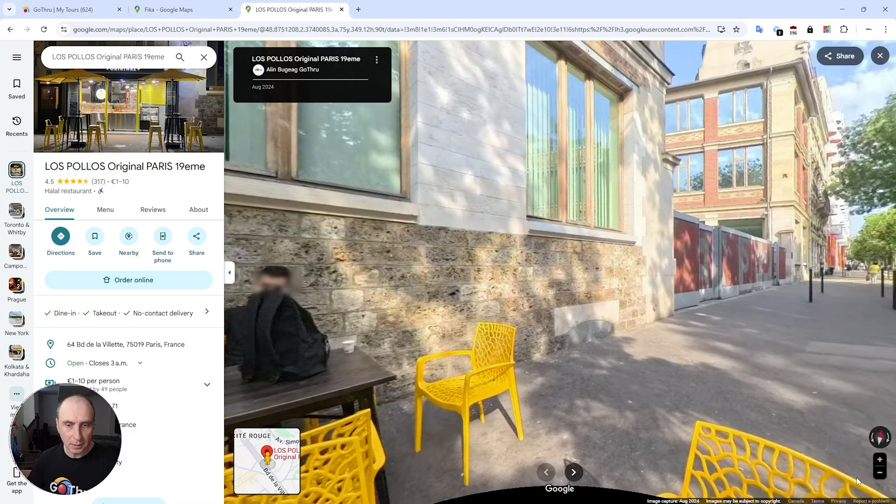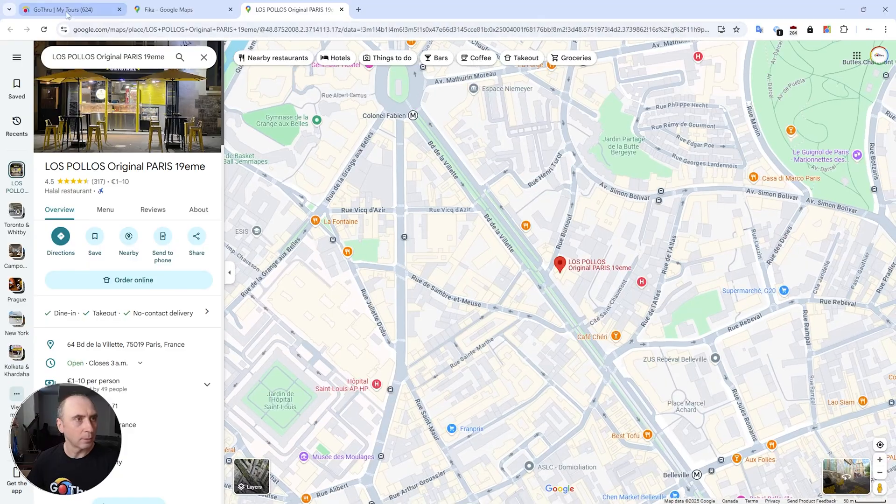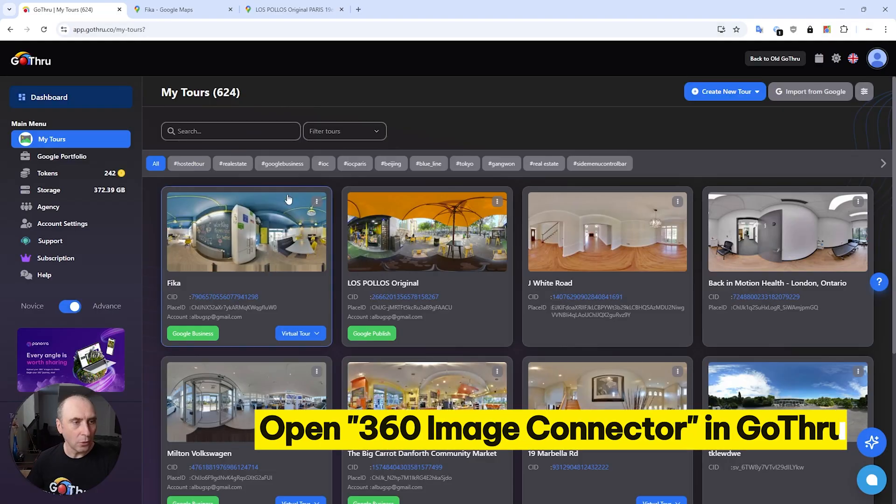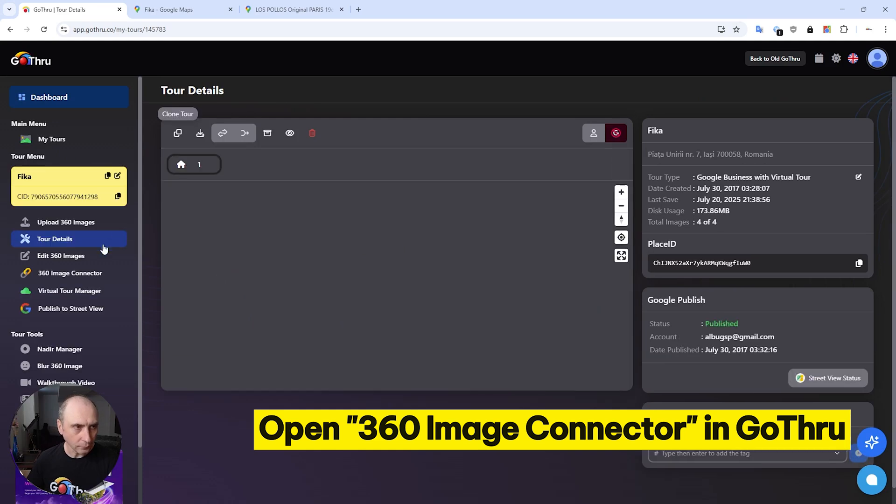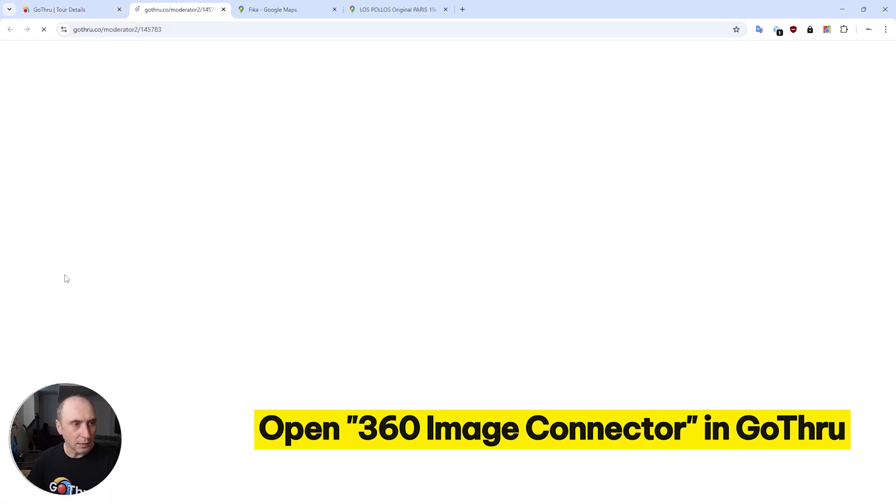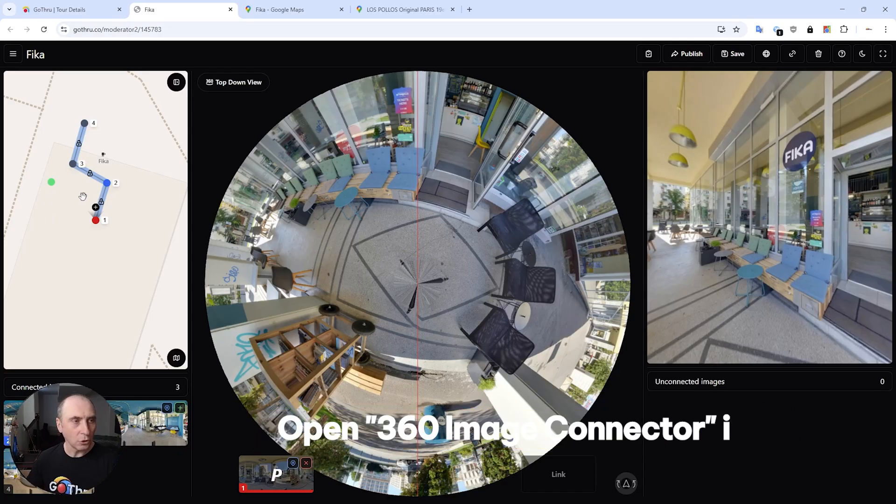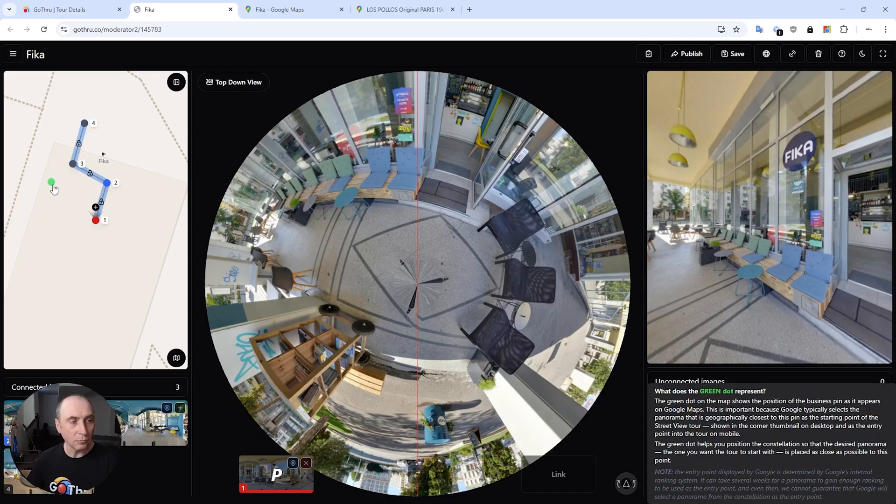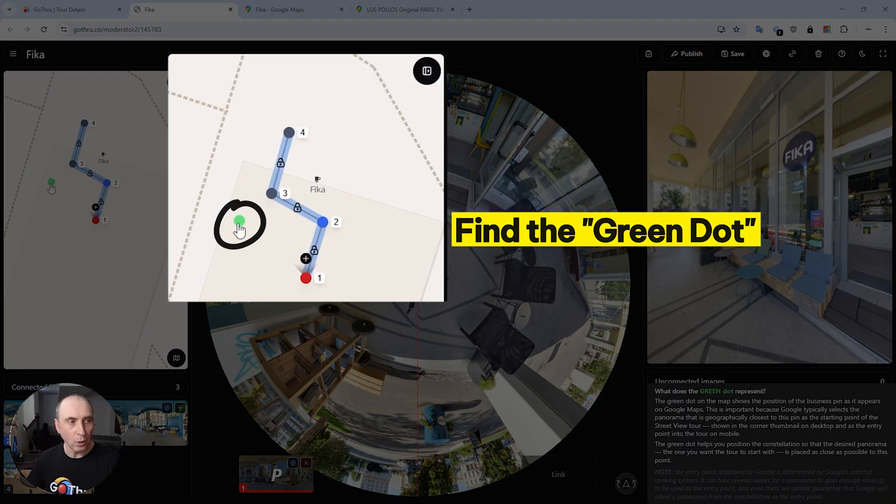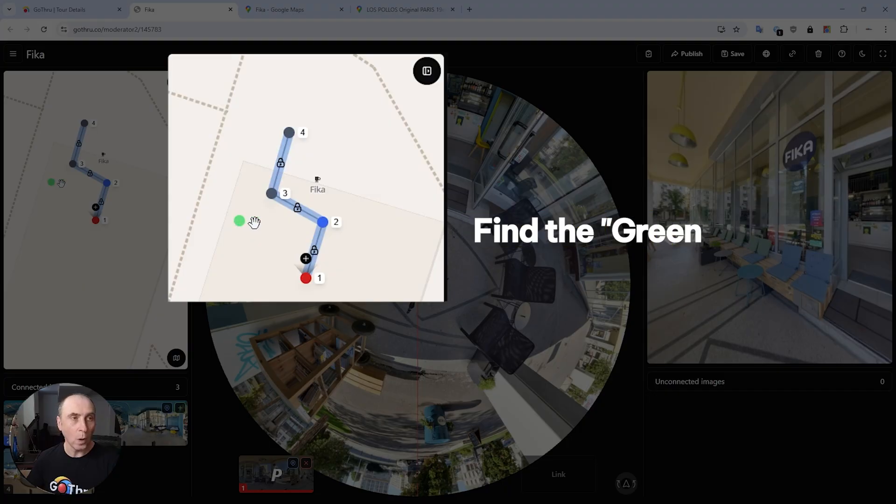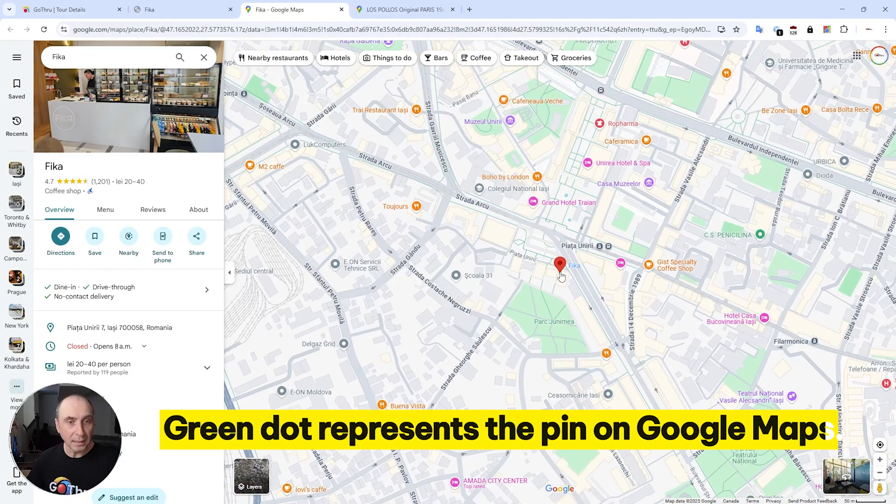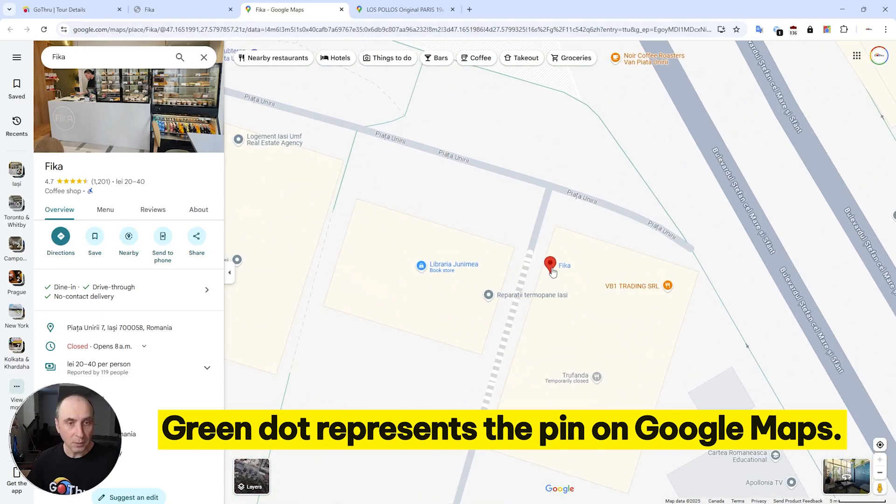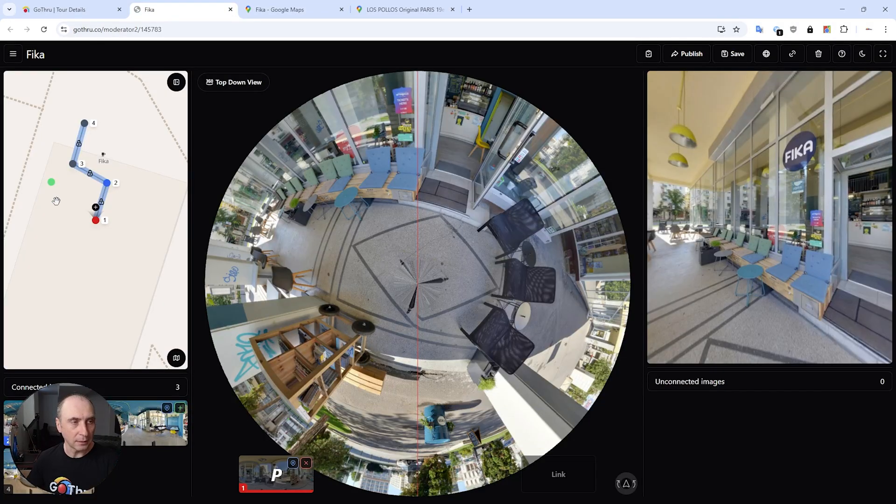We're going to go into GoThru and we're going to start with the Fika. We're going to open the 360 image connector, and what you're going to notice - we have this green dot. And what this green dot represents is where the pin is on Google Maps. So that's what that green dot is.